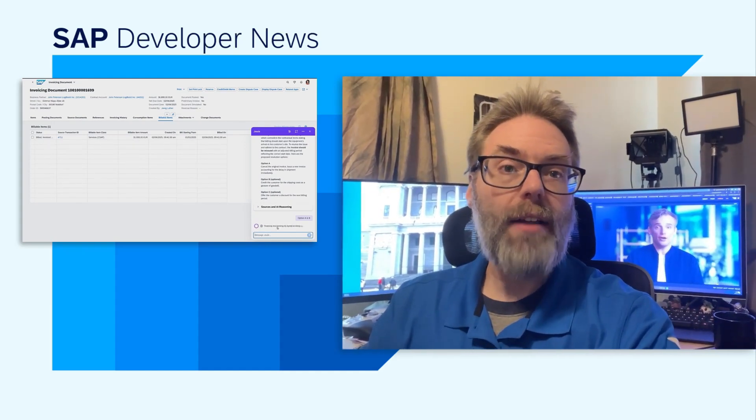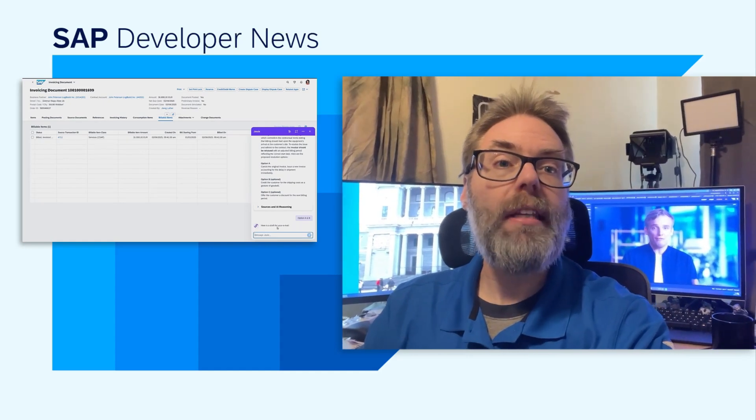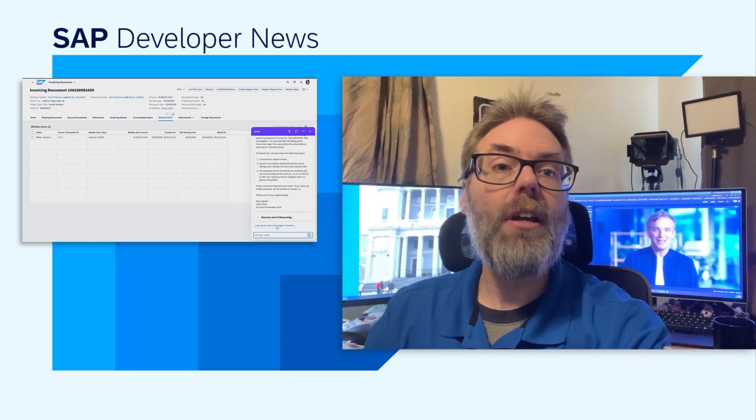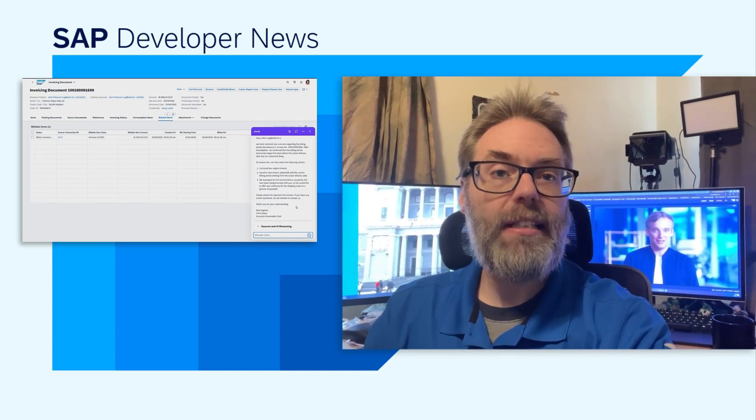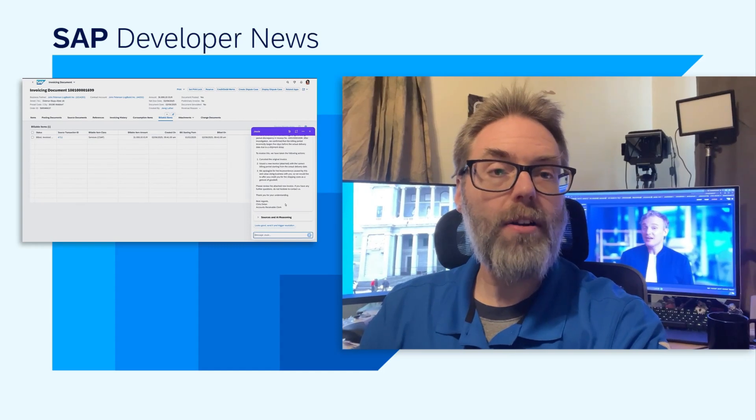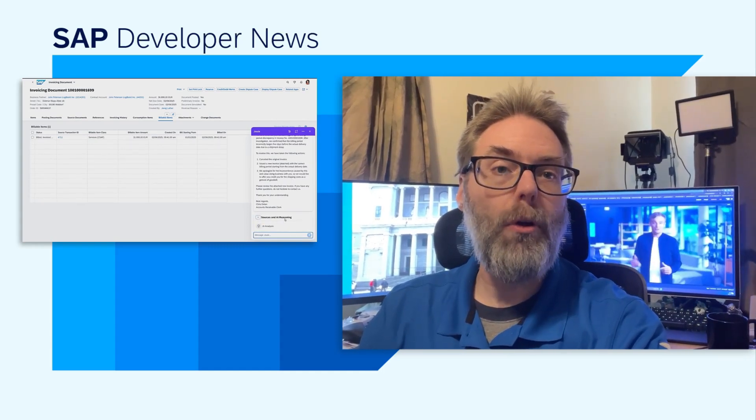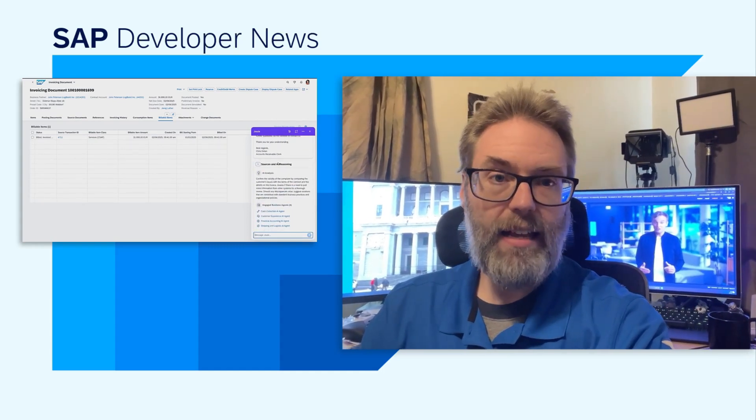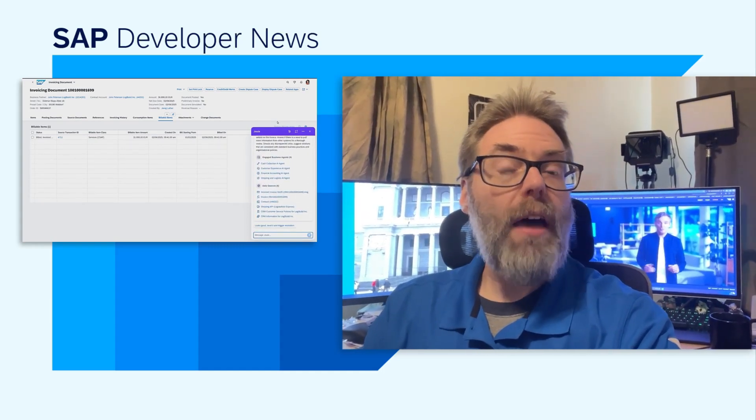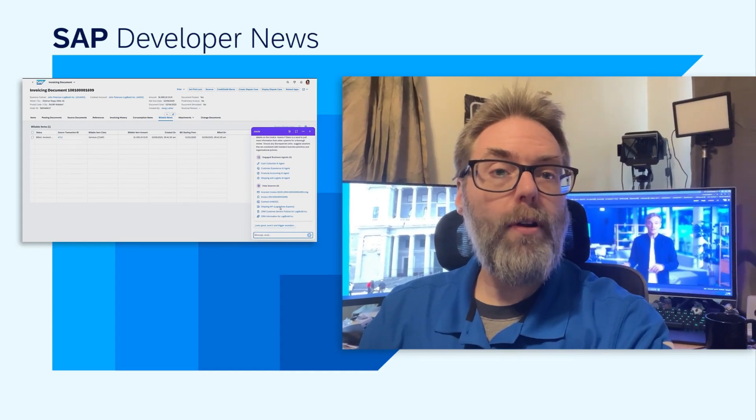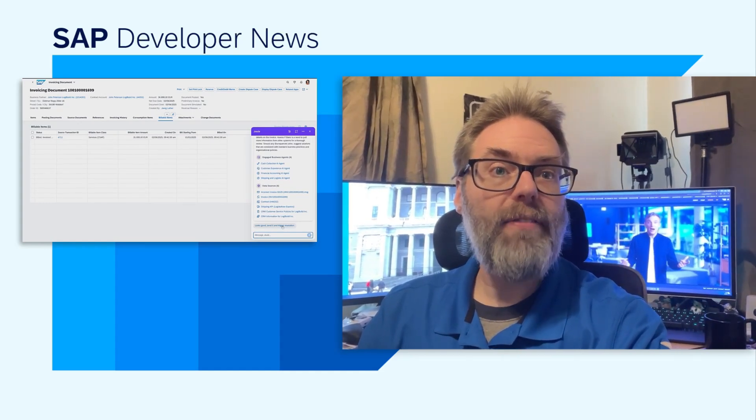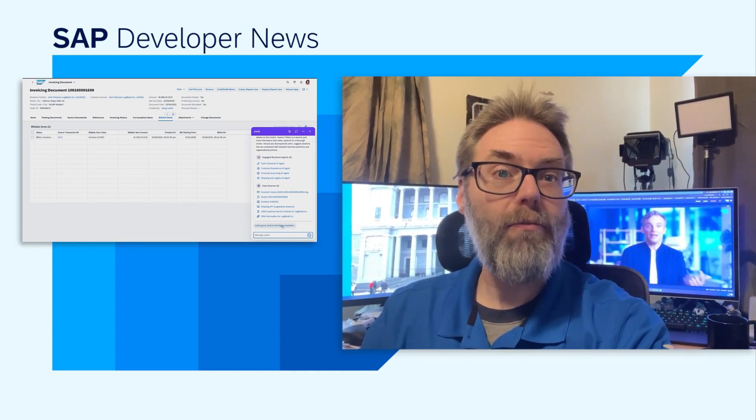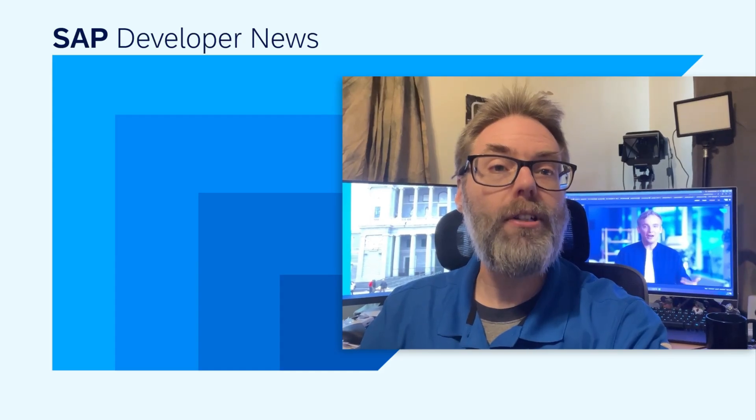We have all kinds of great new stuff around the Business Suite, the Business Data Cloud, the Databricks Partnership and the Joule Agentic announcements. But without further ado, why don't we go over to Rich and Josh live in New York from the event itself.